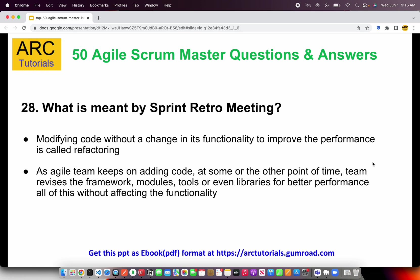What is meant by a sprint retro meeting? Think of it this way — whenever the team gets together at the end of the sprint to talk about what went well, what did not go well, and what needs to improve, those things are captured in a document called the sprint retro document, and that meeting is called the sprint retro meeting.